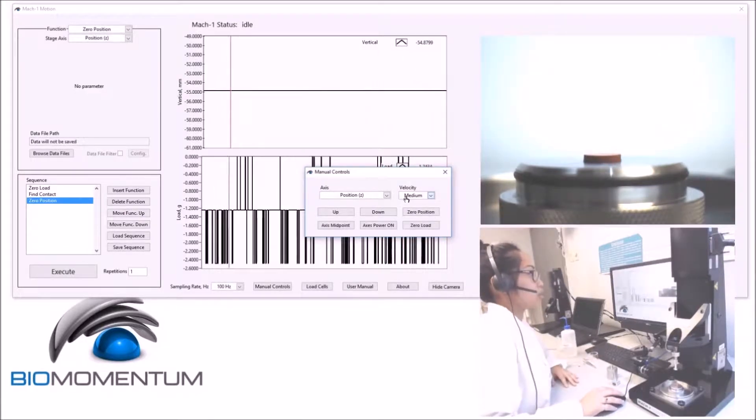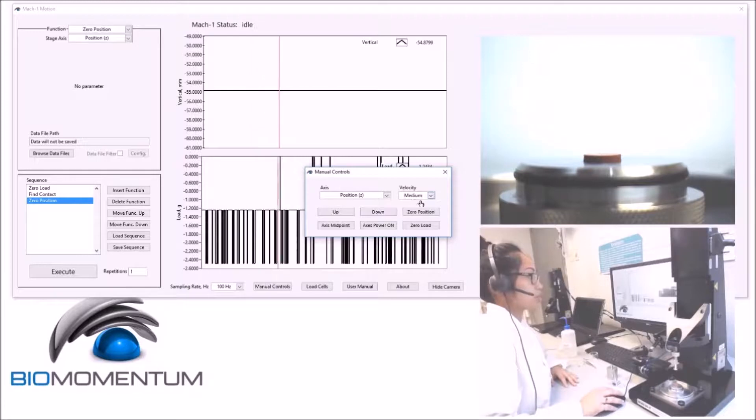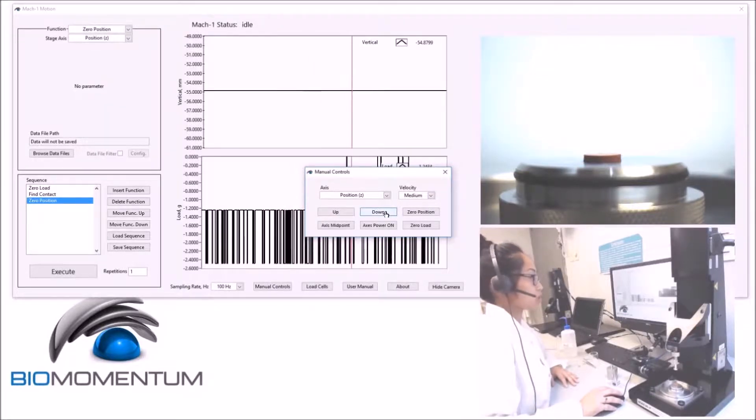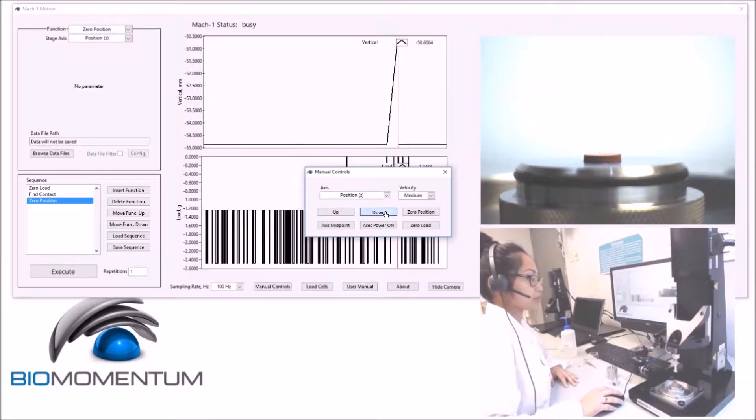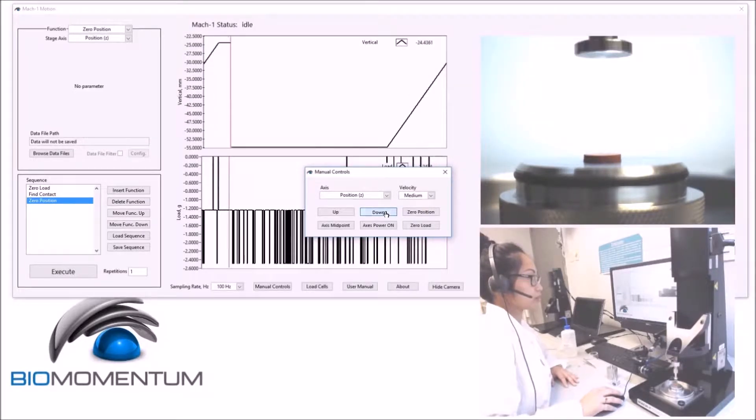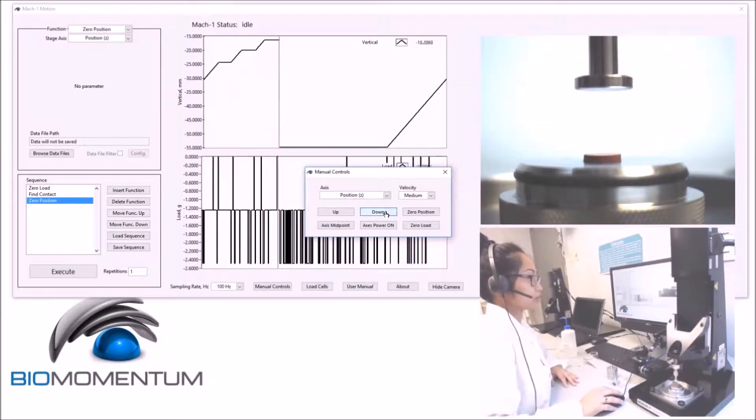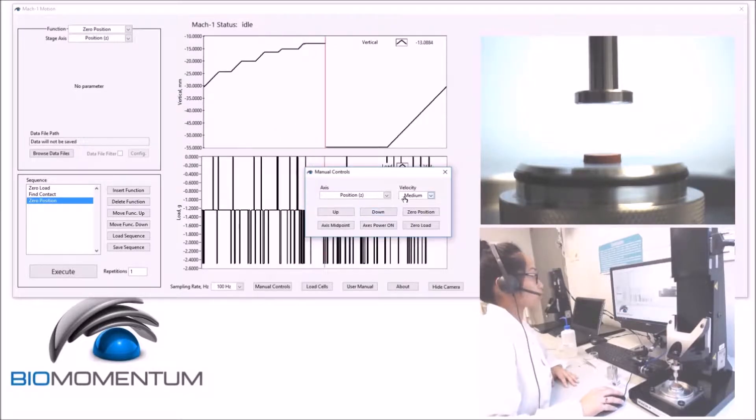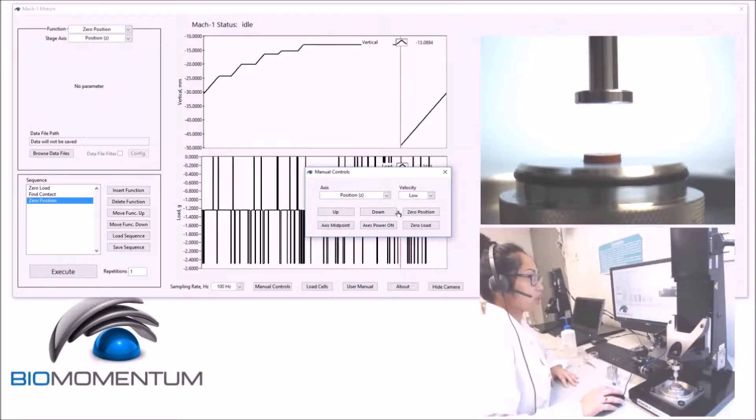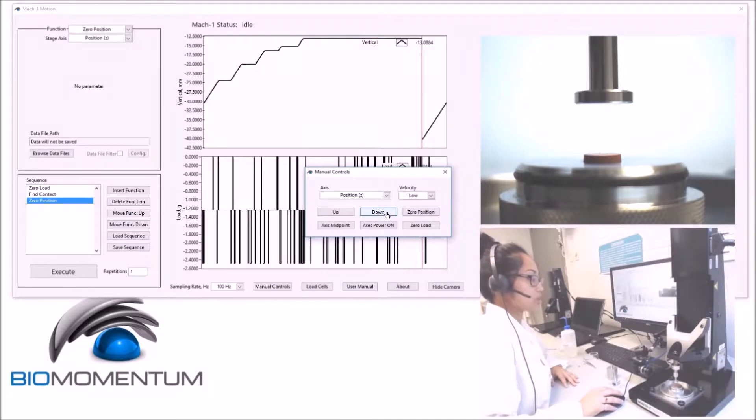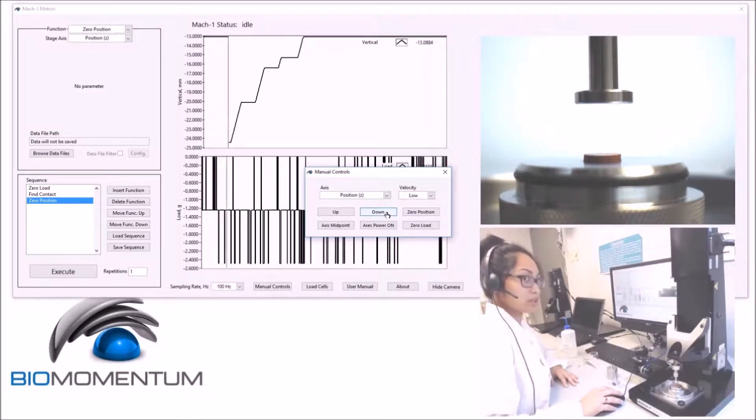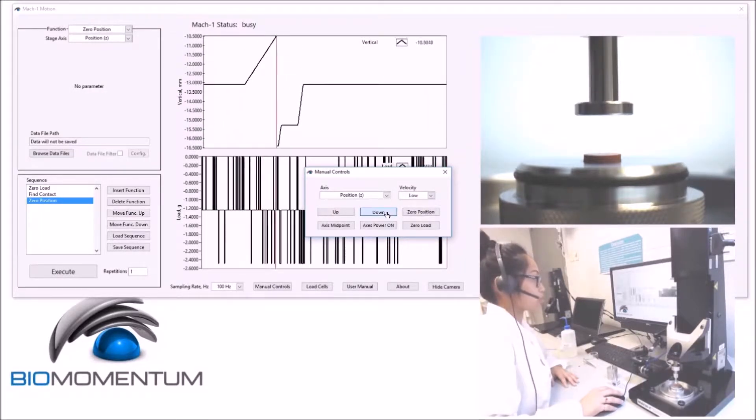Lower the stage using medium speed to approximately 20mm above the sample. And using lower speed, lower the stage to approximately 2mm above the sample holder.